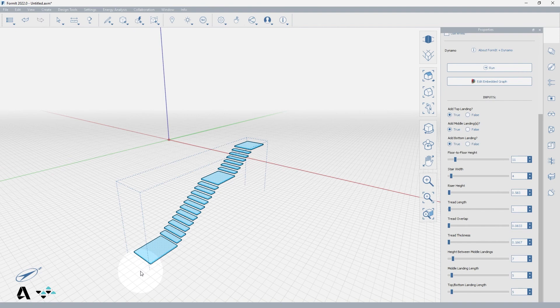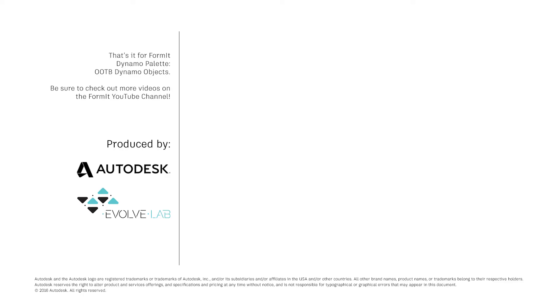You can edit the stair as many times as needed if the group is not ungrouped. And that's it for FormIt Dynamo palette out of the box objects. Be sure to check out more videos on the FormIt YouTube channel.